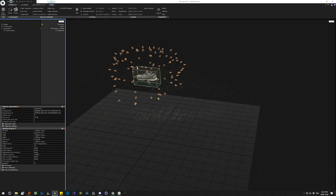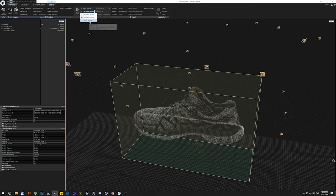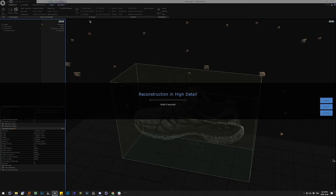The next step is to have the software calculate the high-resolution model. This can take some time based on how powerful your system is, so we'll just let it do its thing and come back when it's done.